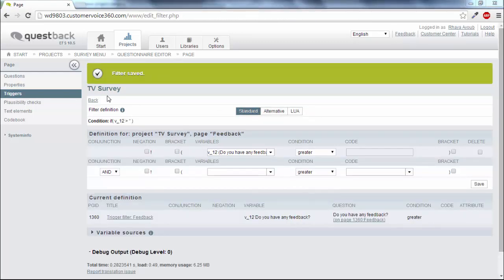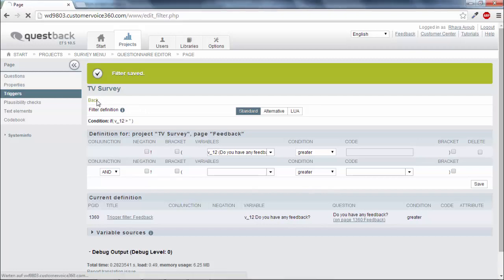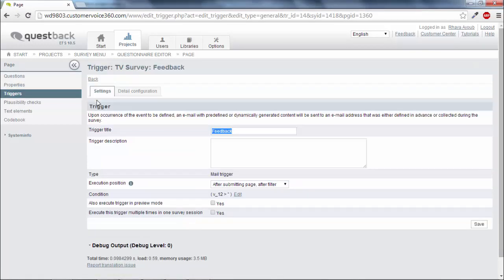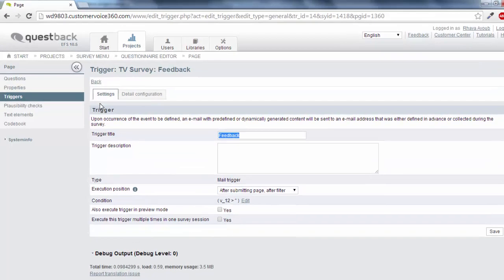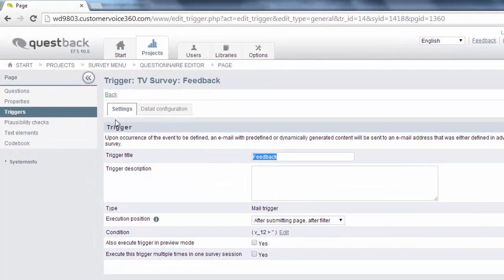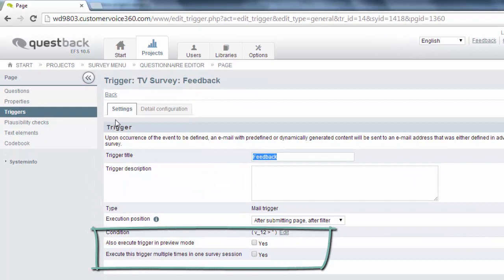Next switch back to the mail trigger by clicking on Back. Optionally you can execute the trigger in the questionnaire preview. This may be helpful when you want to test the survey.